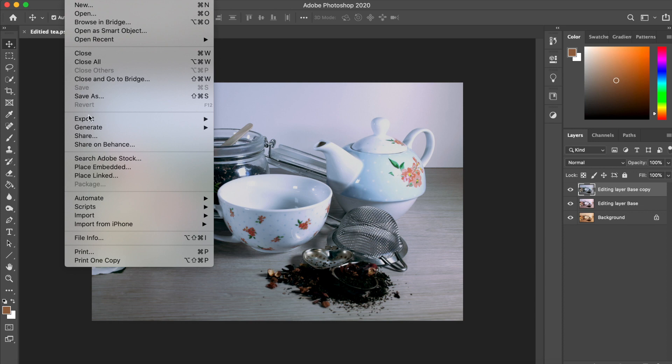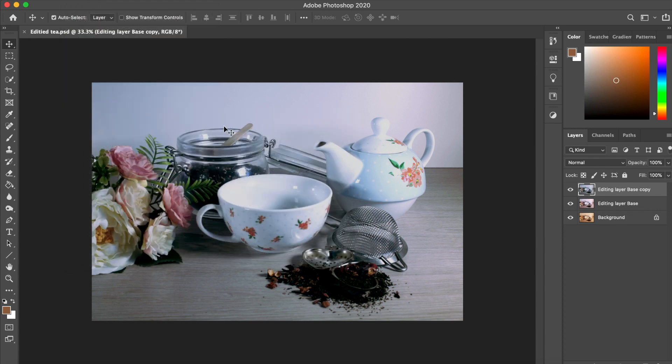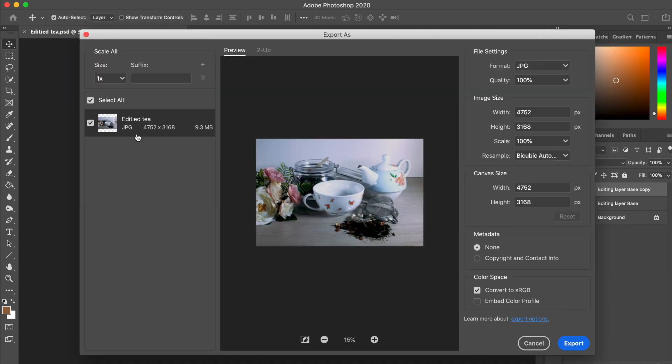And now for the web version. I've missed an important step here. We're going to go to File, Export, and Export As. Here's where you'll see why I've made this important mistake.